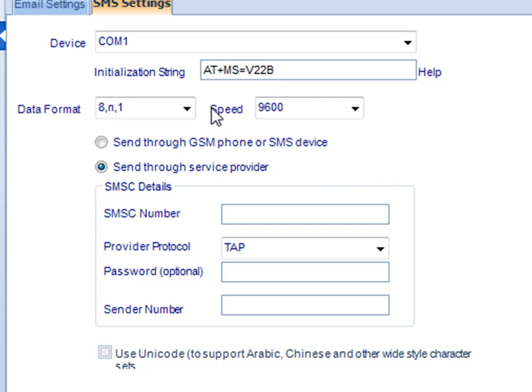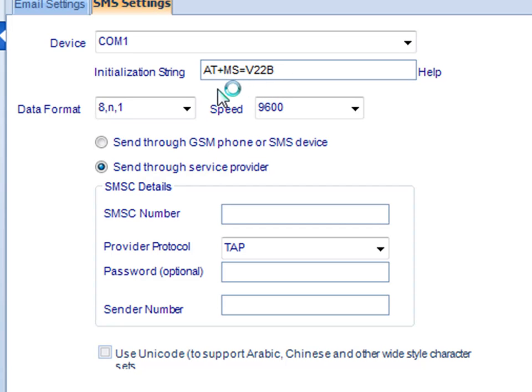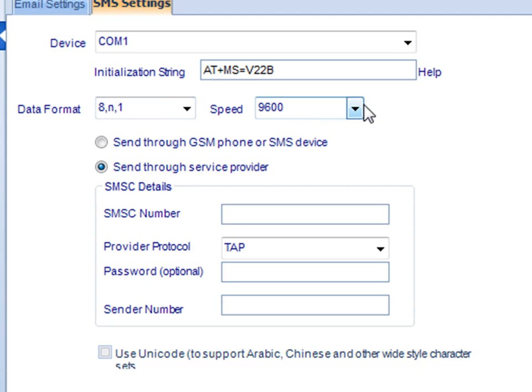If you encounter any issues setting your initialization string, make sure to consult your modem's manual. Then decide the date format and the speed.